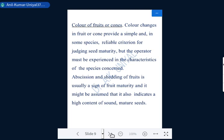It is also noticed that abscission and shedding of fruit is usually a sign of fruit maturity, though it can also be caused by high-speed wind, shaking by animals, or trampling. Usually, mature seeds fall after a season, and naturally fallen seeds may indicate a high content of sound, viable seeds.